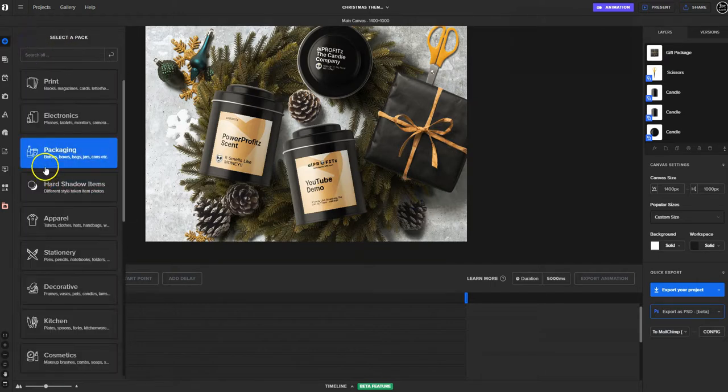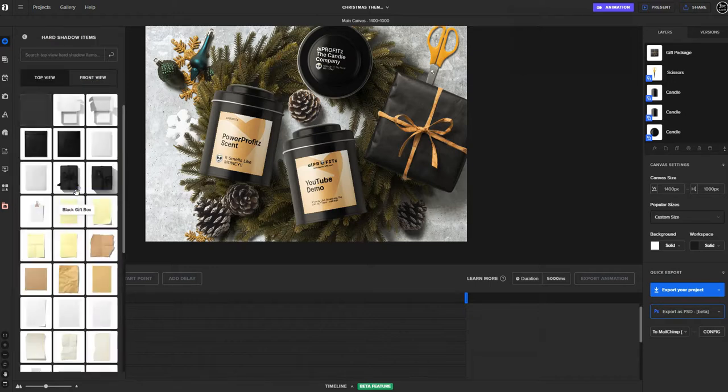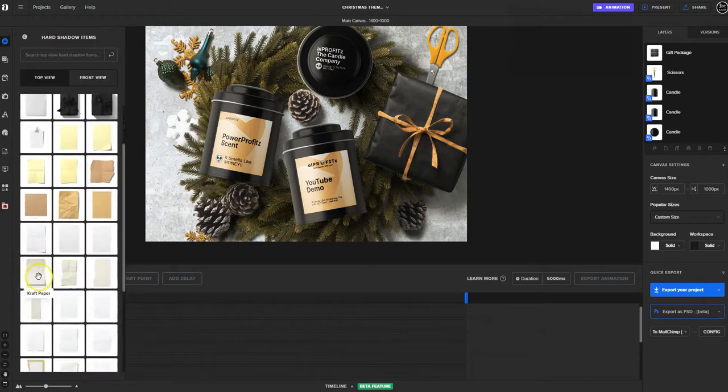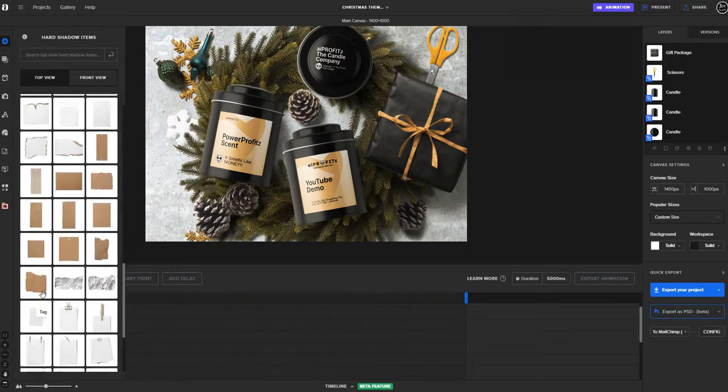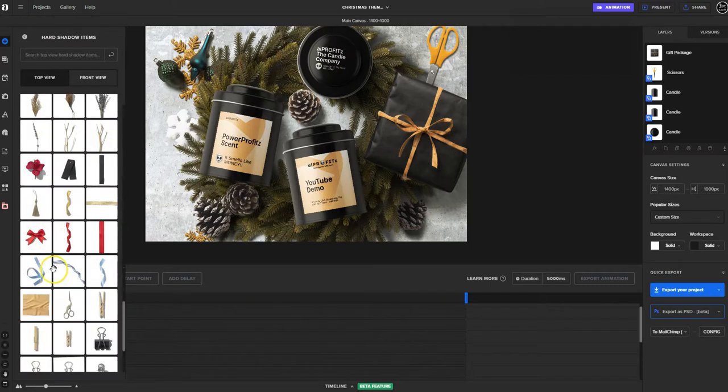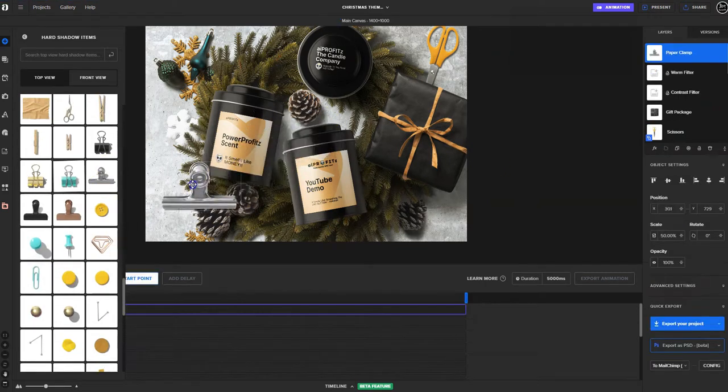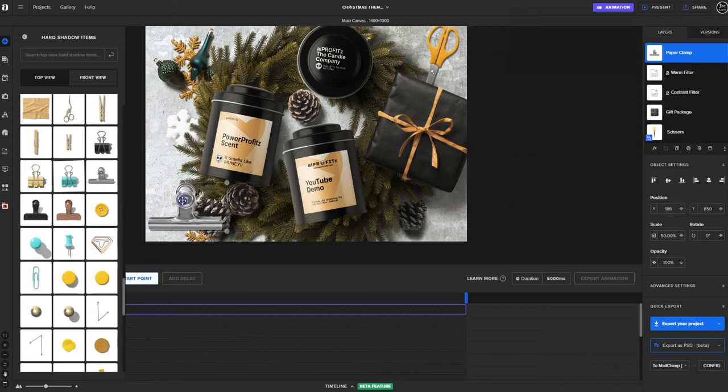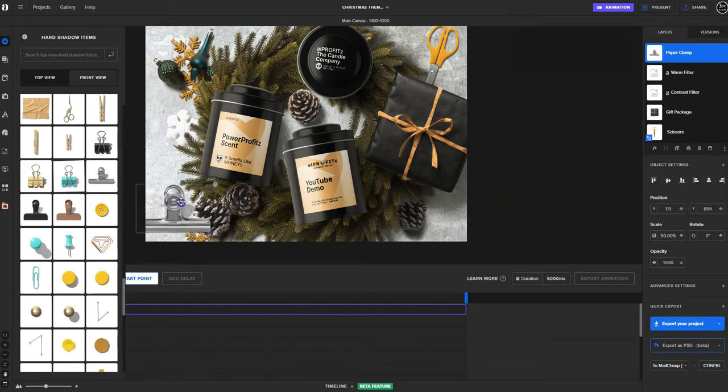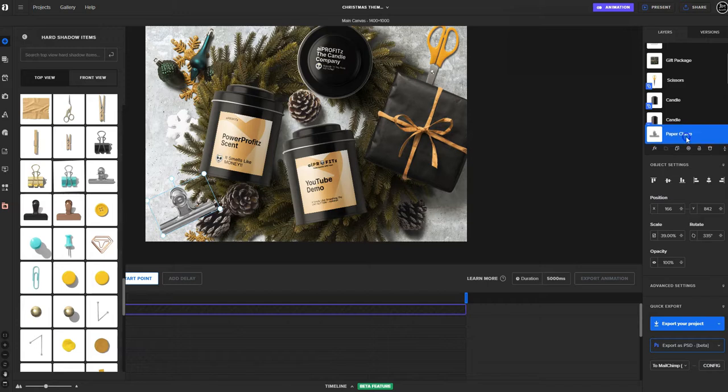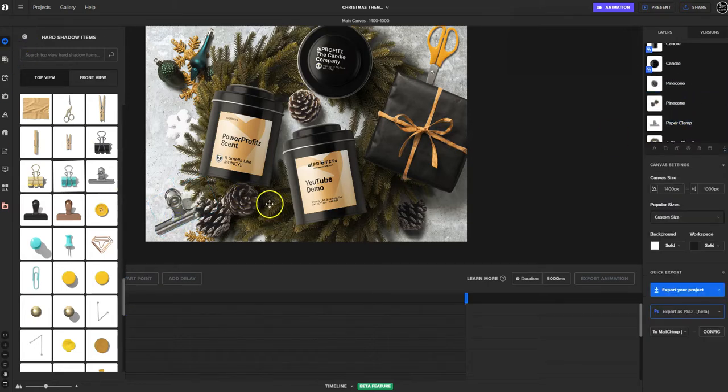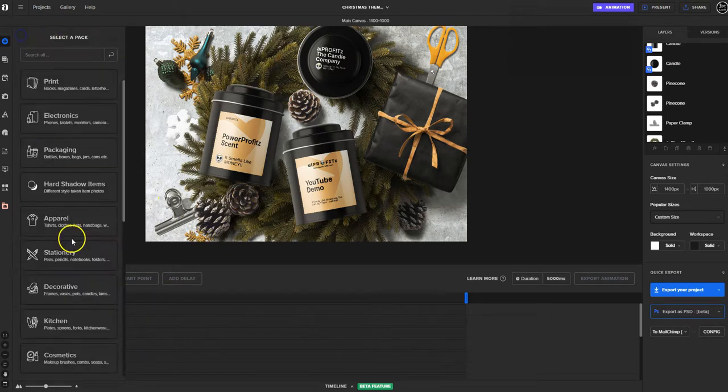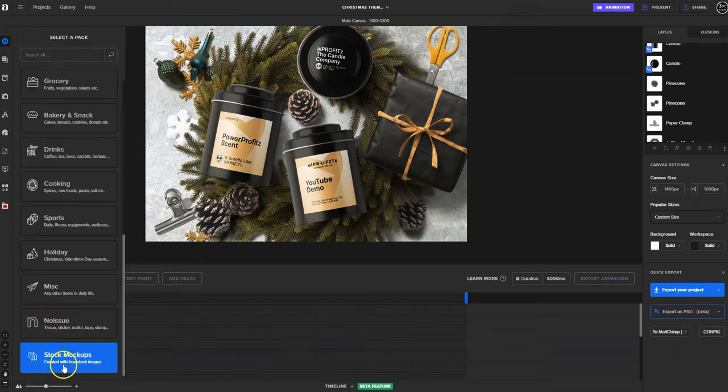They have a ton of elements here. That's the stationary but they have packaging, electronics, print, apparel, hard shadow items, which is a really nice tool because it already shows the shadows. Let's say we wanted to come in here and do something like this with an actual shadow. This one has the shadow in there right behind the clip. We can simply throw that, circle it around, and we're going to need to drag this underneath the pine cone.